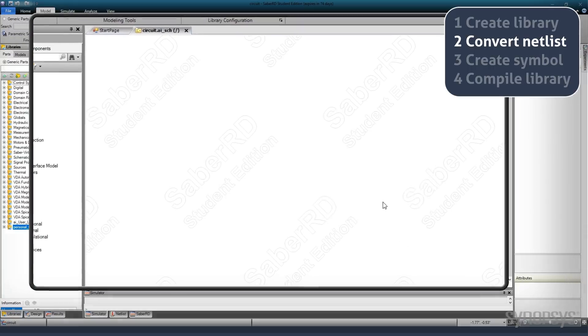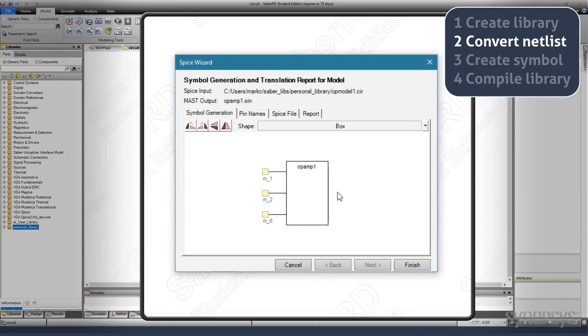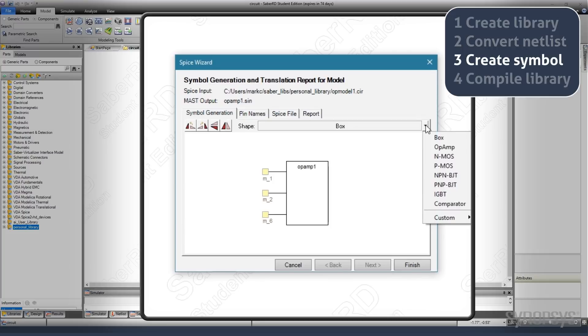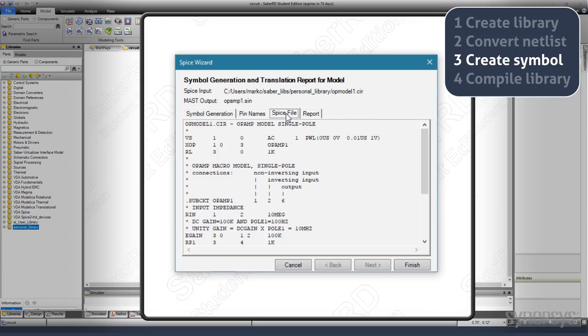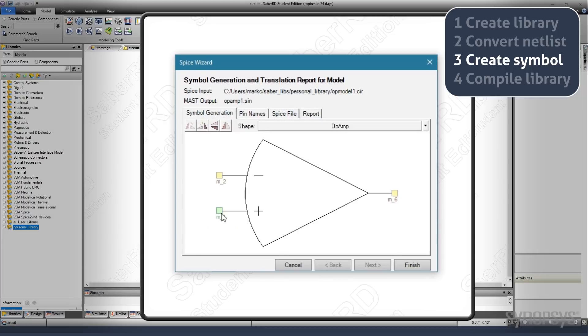Selecting Copy brings up the SPICE wizard. A symbol is automatically created and an appropriate shape is selected. Notice that the connections are random and need to be corrected. The correct connections are determined by looking at the original netlist under the SPICE file tab. Corrections are made by dragging the pins to the correct locations.